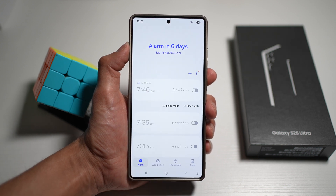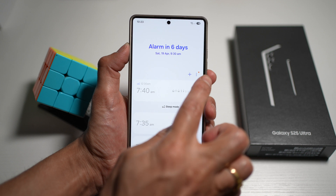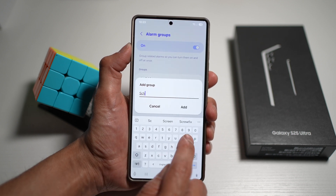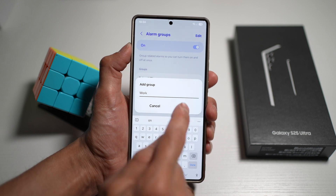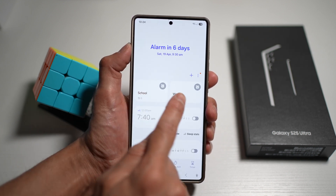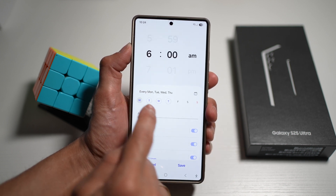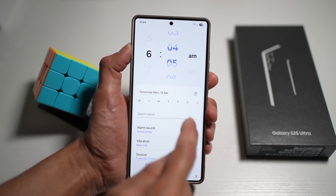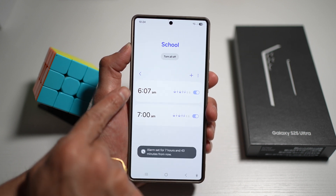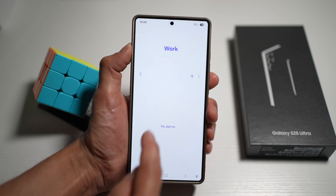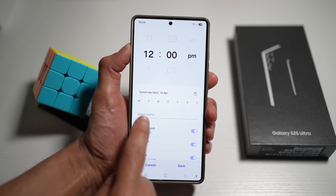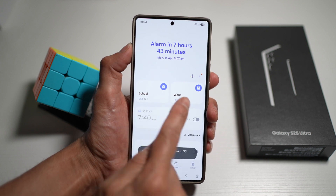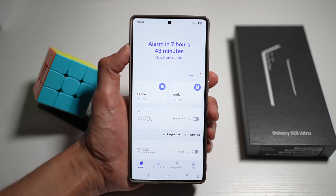To do this, open the Clock app, make sure you're on Alarm, tap the three dots, then tap Alarm Groups. Turn the feature on and tap Add Group to create categories — for example, School and Work. Tap a category and create alarms within it, such as Monday to Friday at 7am for school. You can create as many alarms per group as you want, and configure alarm backgrounds too.